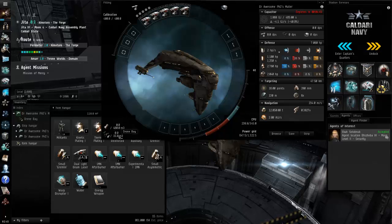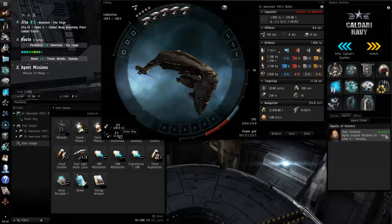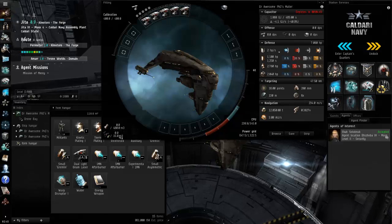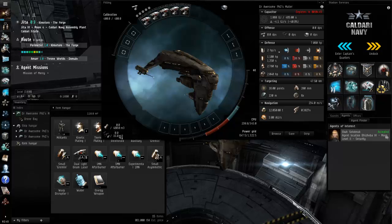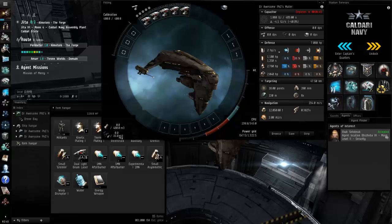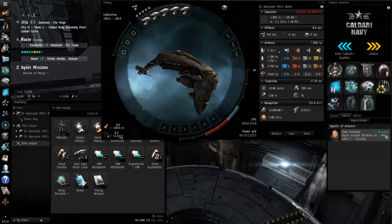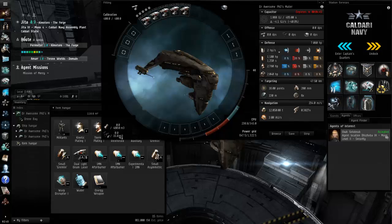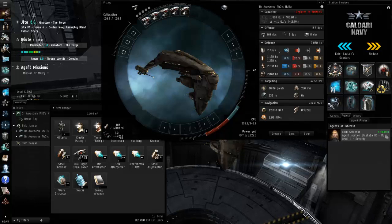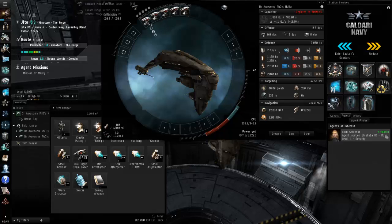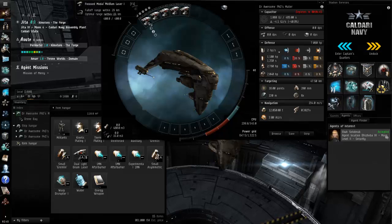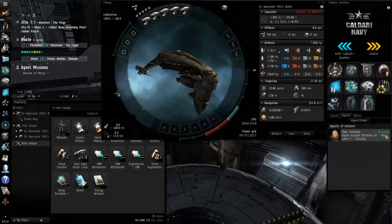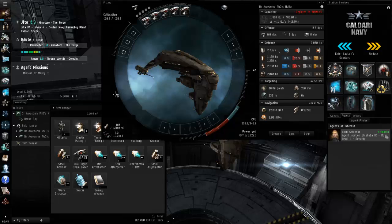We have 15 drone bay, probably put in hobgoblins just because they're for shooting frigates not fighters. We need to shoot frigates and the medium guns, I don't know if they'll be so competent if a frigate gets in close on us and orbits at a couple thousand meters. These are beam lasers, our falloff is about 29, our optimal is about 23.